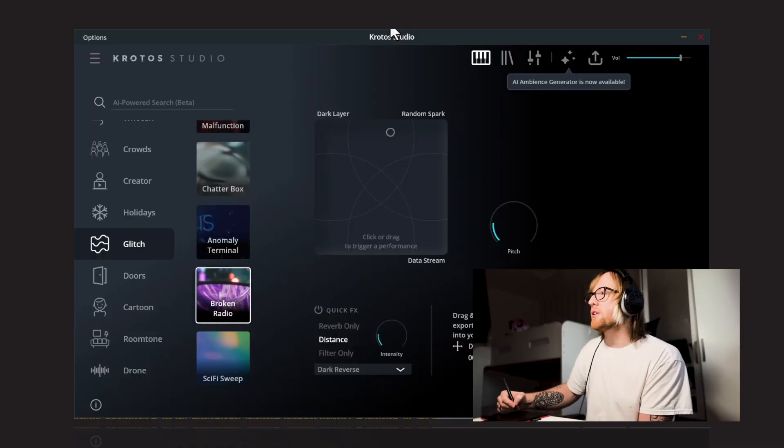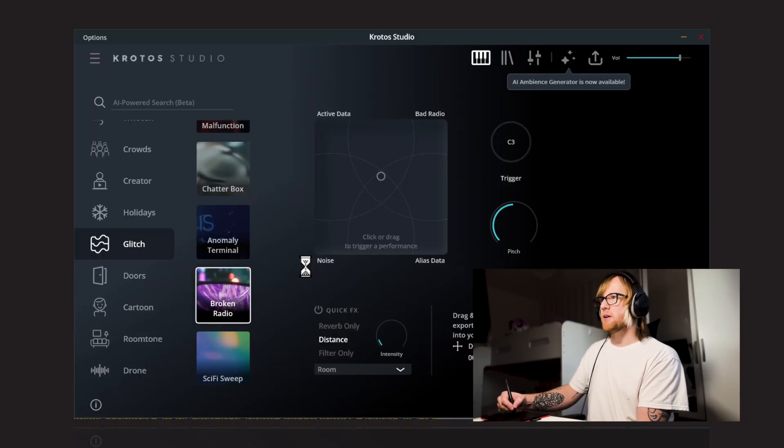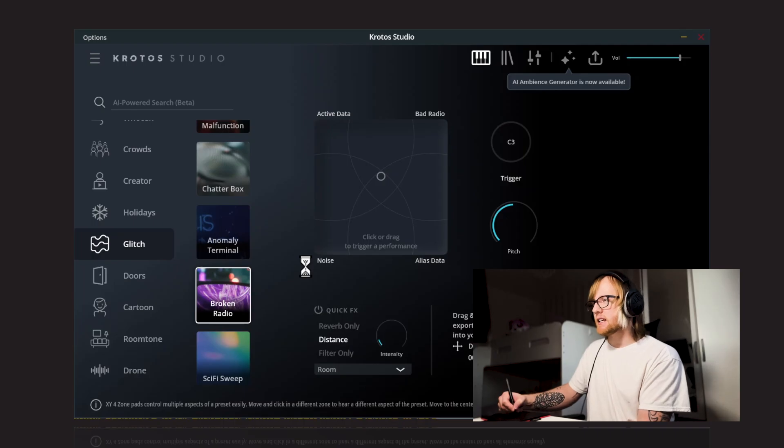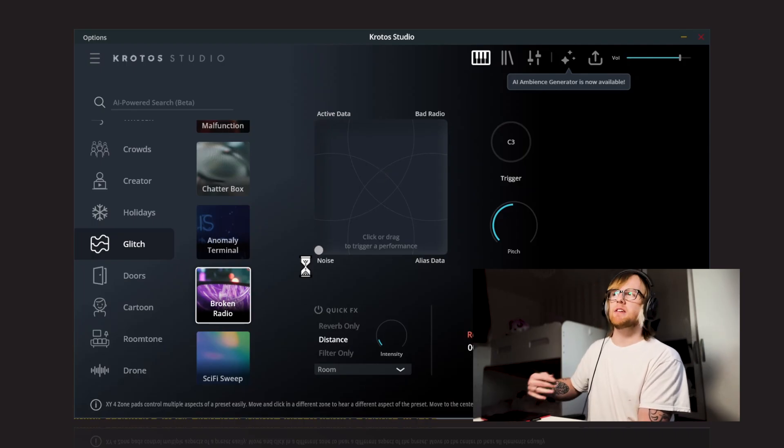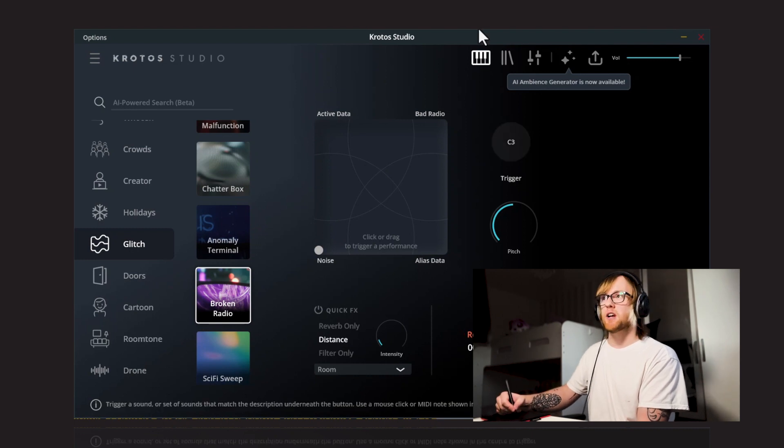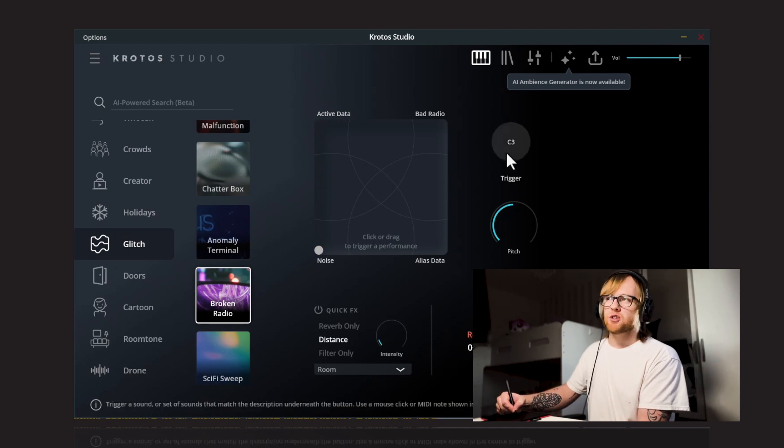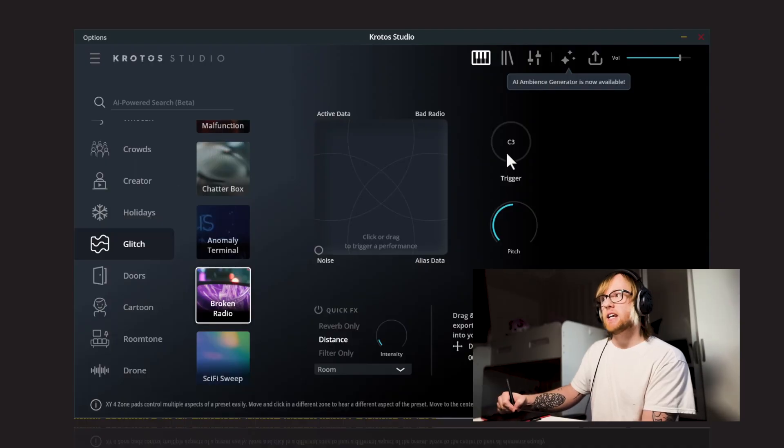Next up, we've got Broken Radio. So we've got Noise, Active Data, Bad Radio, and Alias Data. Let's start with the noise. So you've got this kind of classic kind of modulating noise. There's also a trigger button here as well. So you can trigger this on a MIDI controller. For example, again, I'm using a graphics tablet here, but you can use a MIDI controller to trigger this and then move the XY pad around as it's being triggered. Active Data.